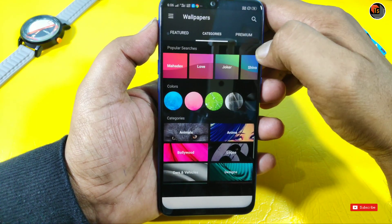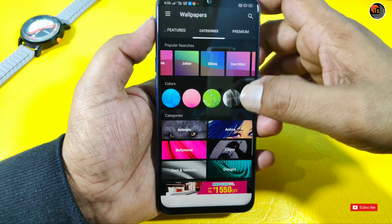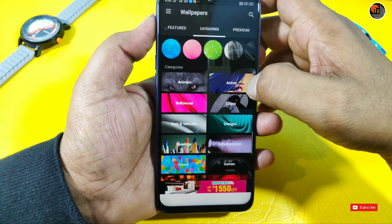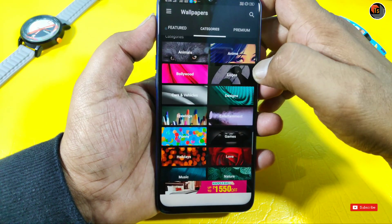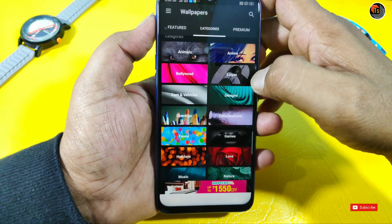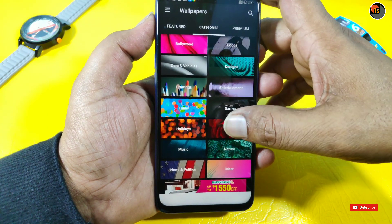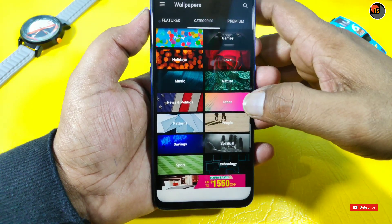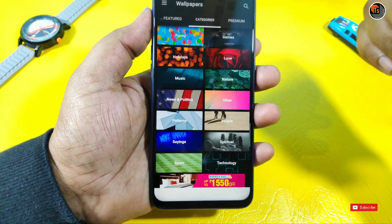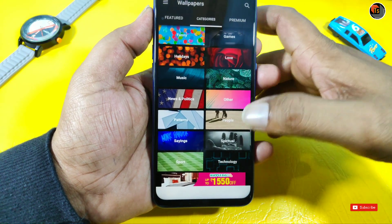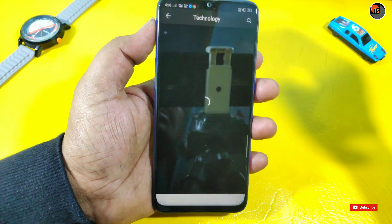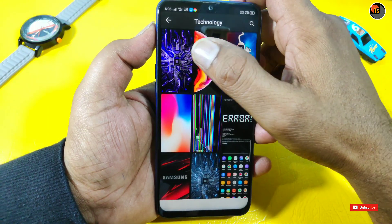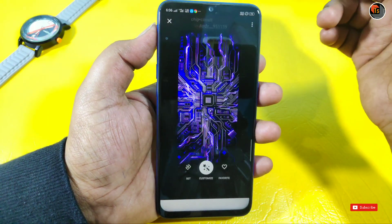You can see animals, anime, Bollywood, logos, cars and vehicles, design - all in the first category. For example, I tap on technology. When you tap on technology, you can see the wallpaper side.